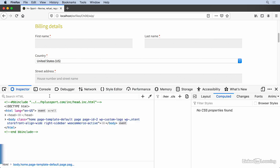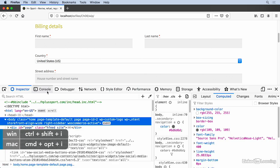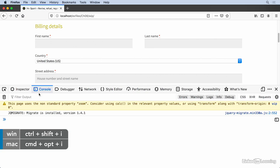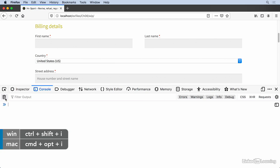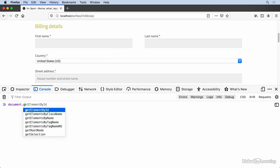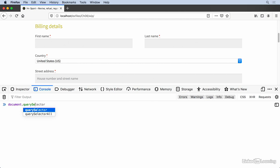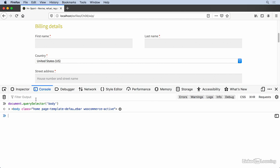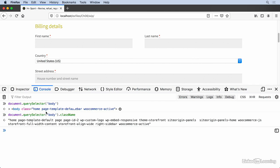I'm going to open up the developer tools and go to the console here. So the plan is to add a class to the body. I can use document.querySelector to retrieve the body tag, and I can see there's a lot of classes on here. If I want to update the class, I could use className. That's going to give me back a whole string of these. If I just set this to the class I want, which is just js, that's going to blow away all these other ones. That's not what I want.